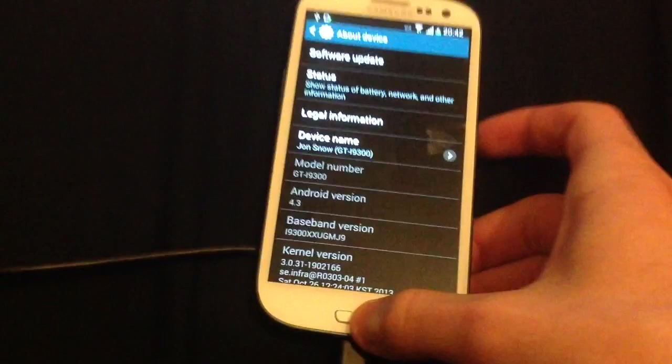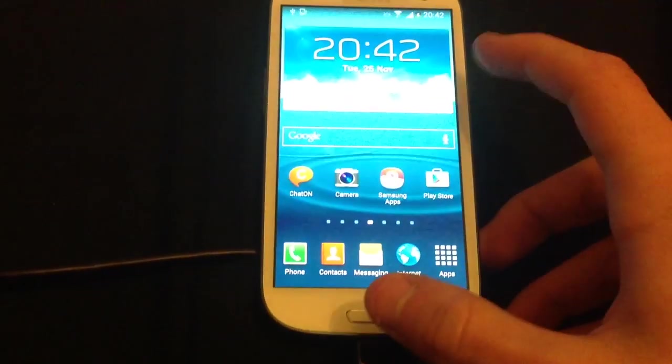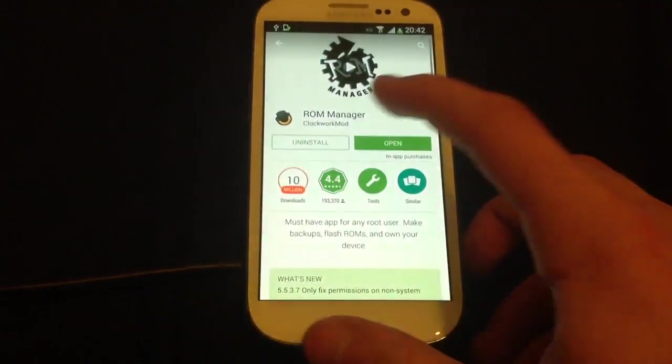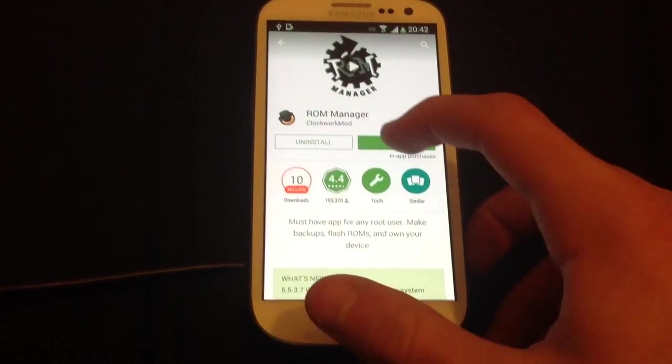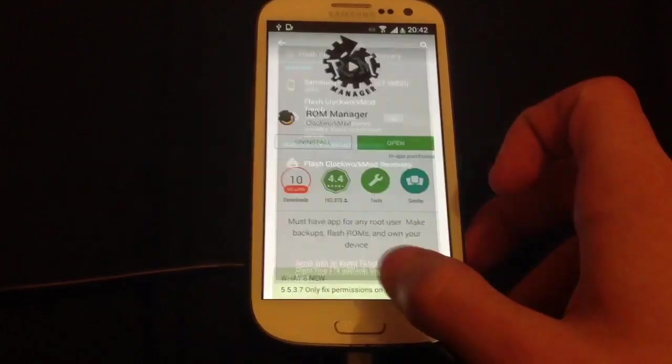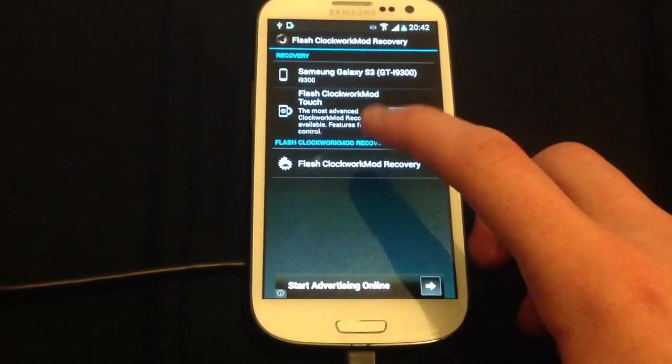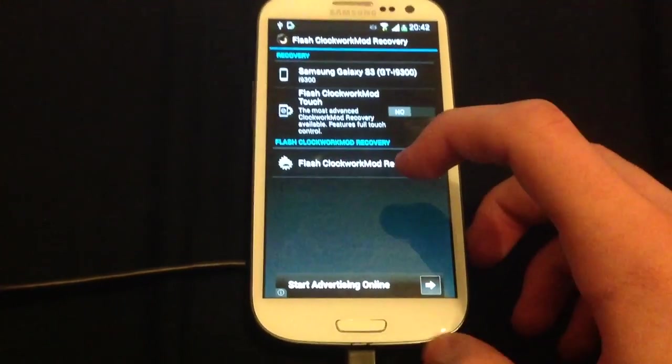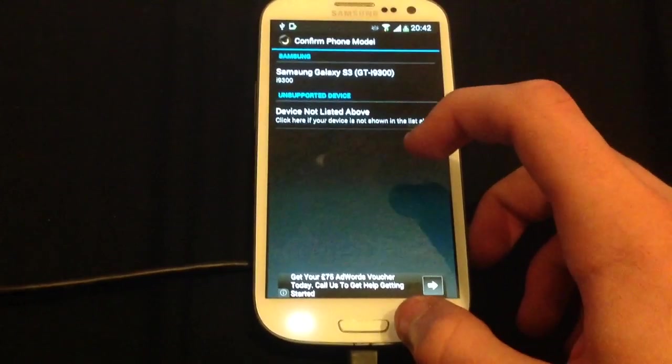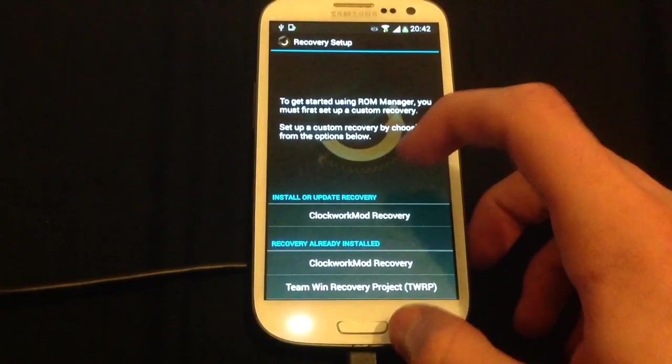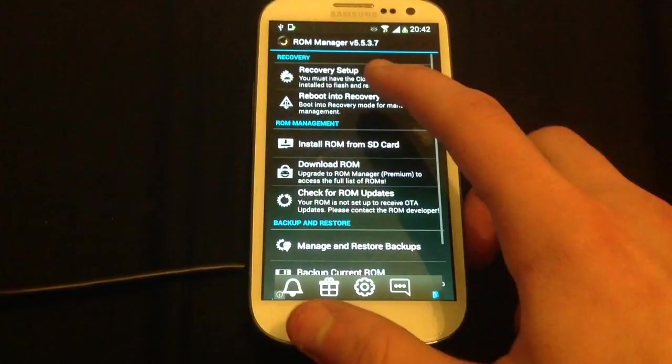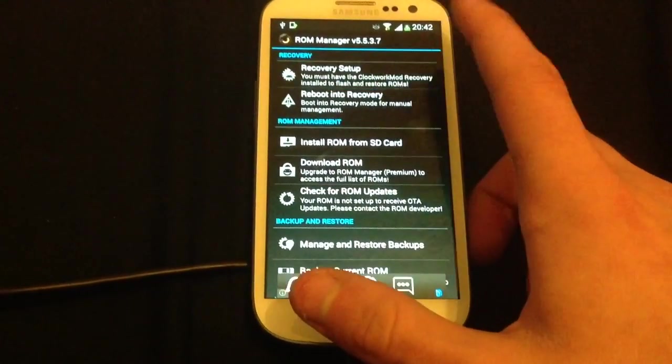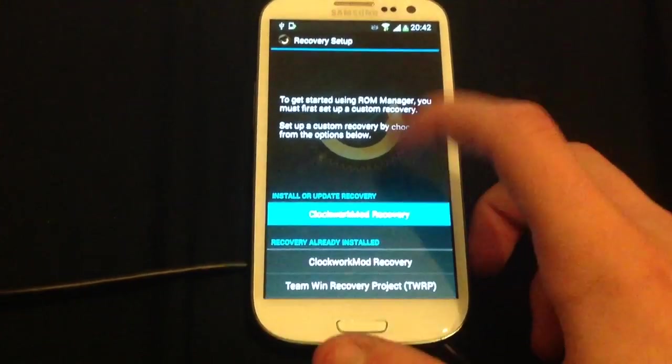So first of all, what you want to do is you want to go to the Google Play Store and download ROM Manager by ClockworkMod and open it. Now, you'll want to go to Recovery Setup, ClockworkMod Recovery.